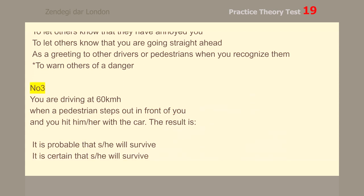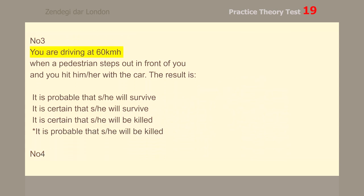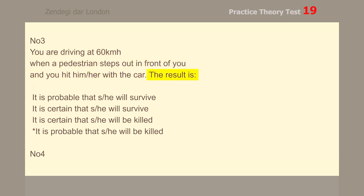Number 3. You are driving at 60 km per hour when a pedestrian steps out in front of you and you hit them with the car. The result is that it is probable that they will be killed.